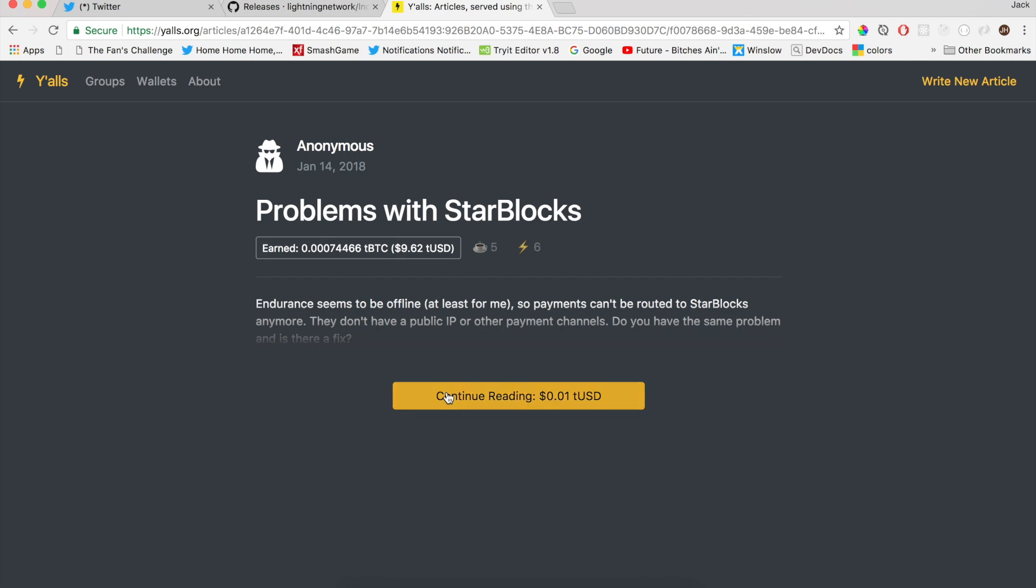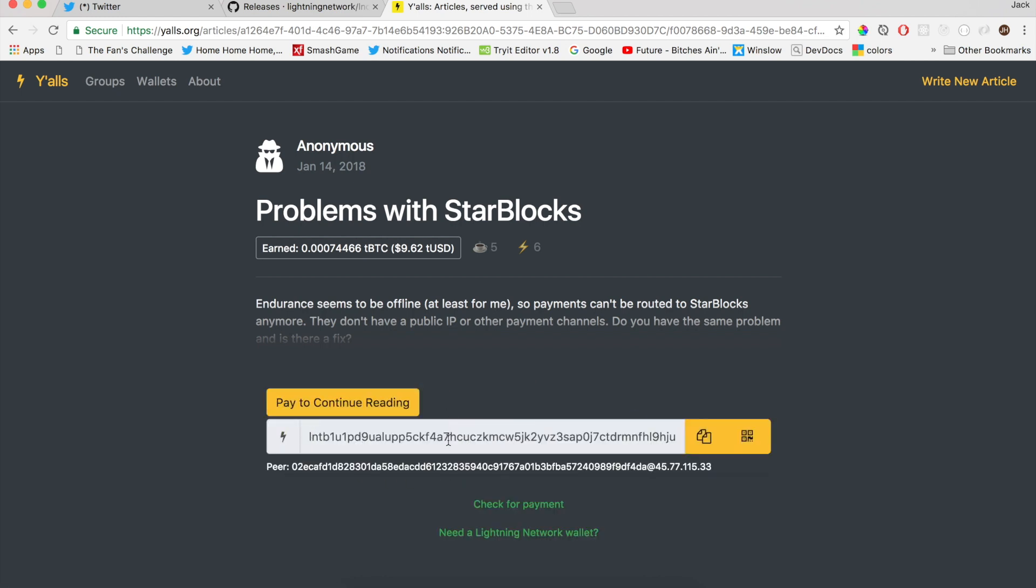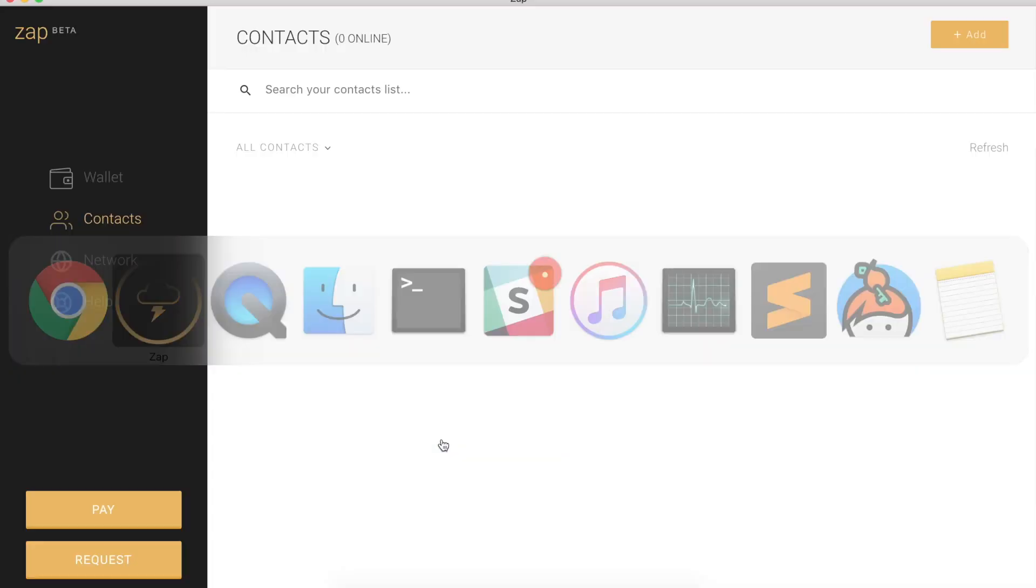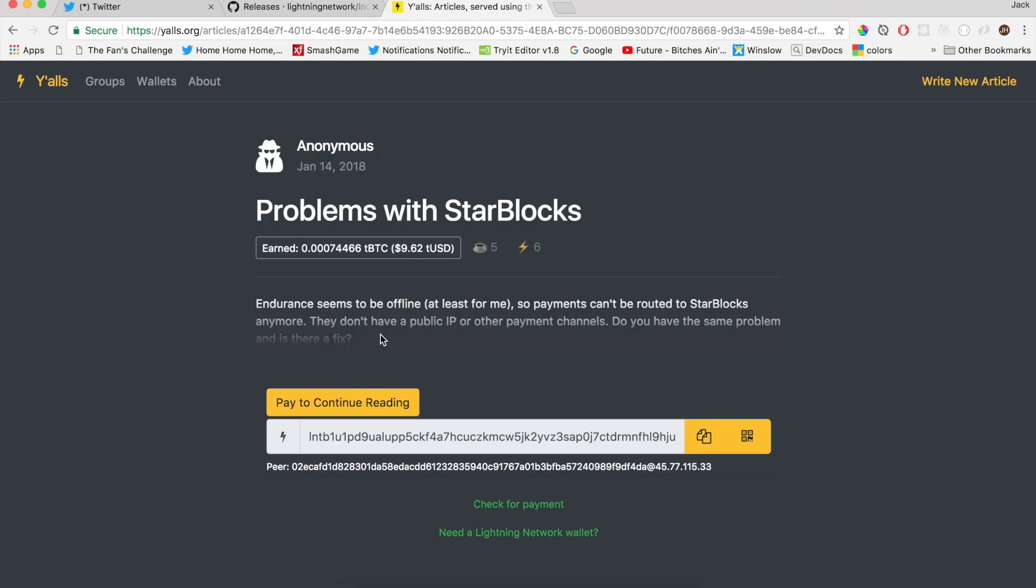And to continue reading this article, I have to pay one penny worth of Testnet Bitcoin. So I'm going to click continue reading. Yalls is going to generate a payment request for me, and it's got some peer information at the bottom. So if I were to try and pay this payment request, knowing that I have zero contacts, let's see what happens.